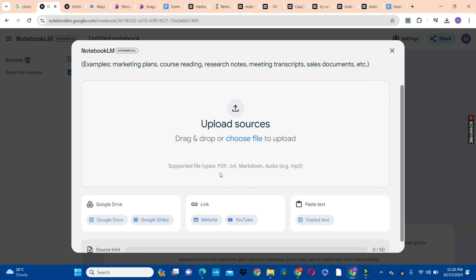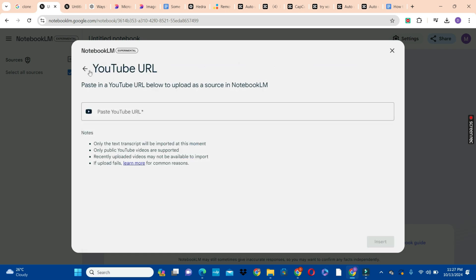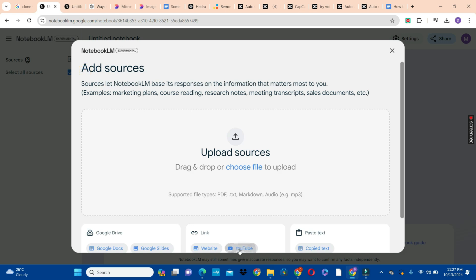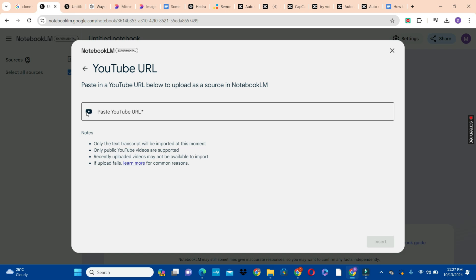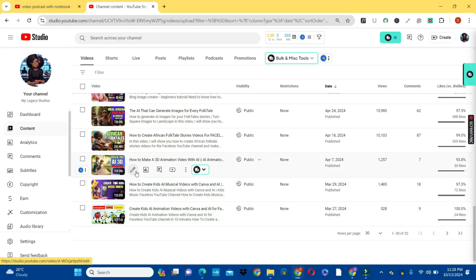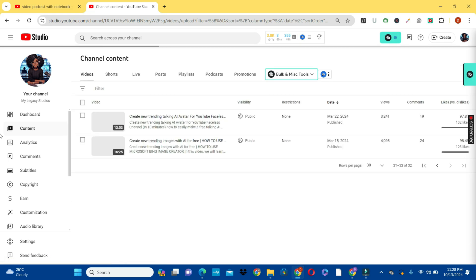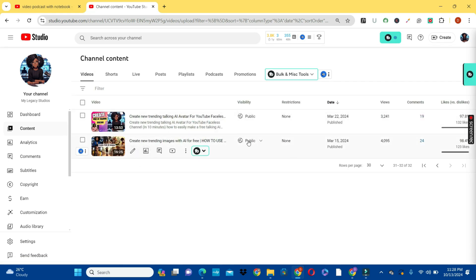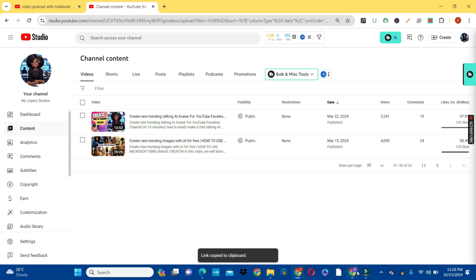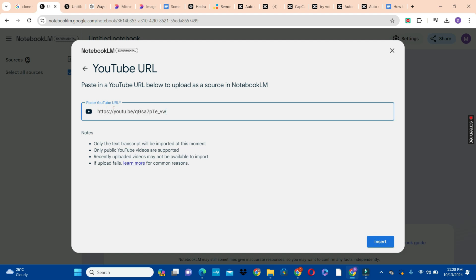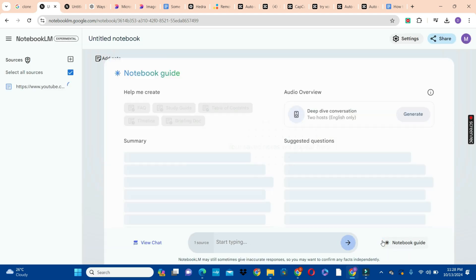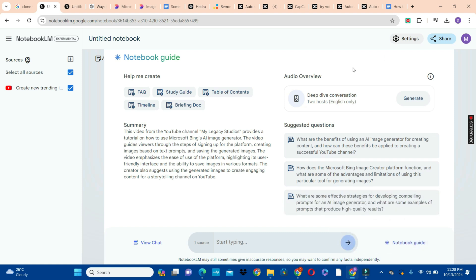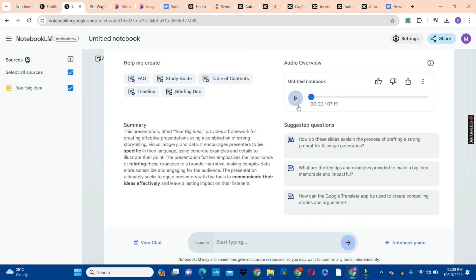I'm not going to spend too much time on this one, but if you want to use a paywalled article you can copy and paraphrase it with ChatGPT or any other AI tool. There's also the option to paste a YouTube link and convert that into a podcast. I'm going to copy one of my YouTube videos — but note that recently uploaded videos may not be available to import. So let's go to my videos and get one of the older videos, copy its shareable link, paste it in, and click Insert.